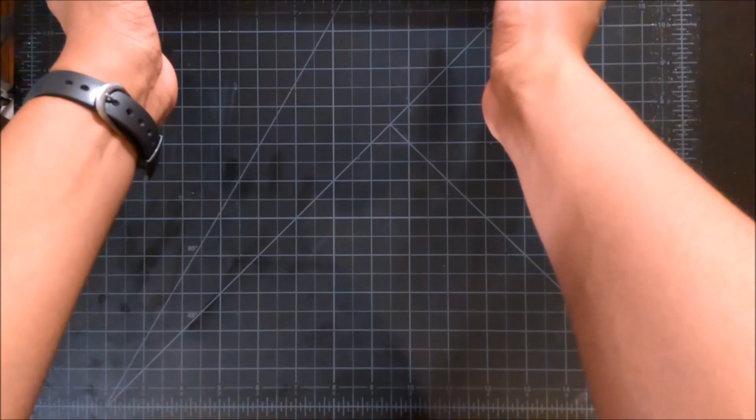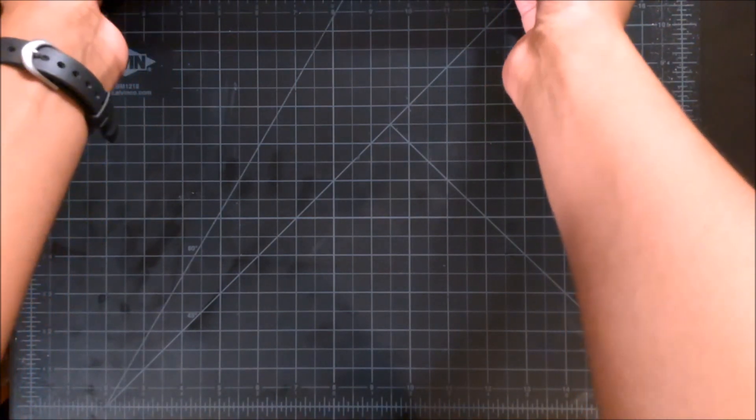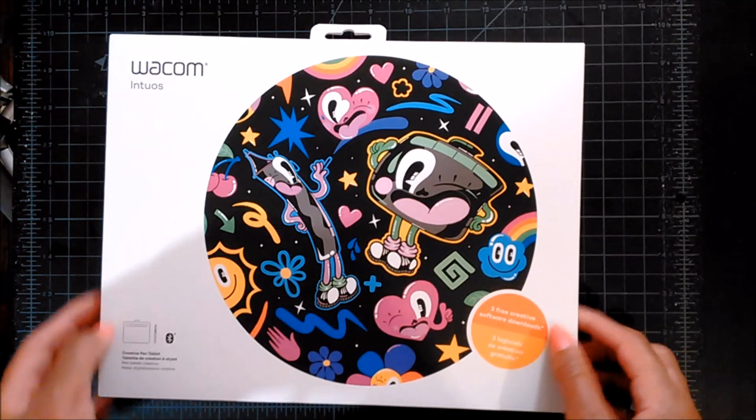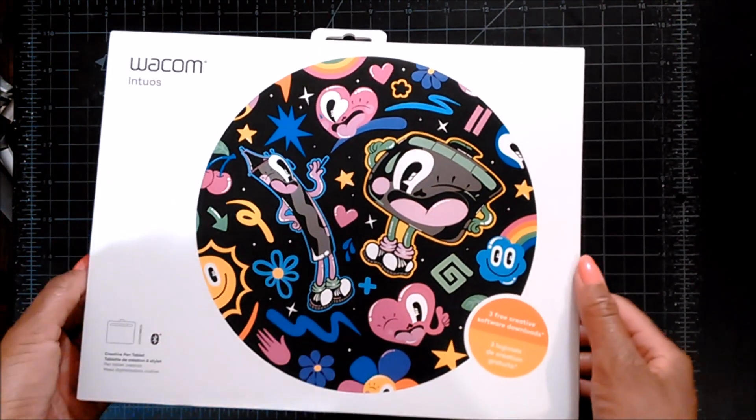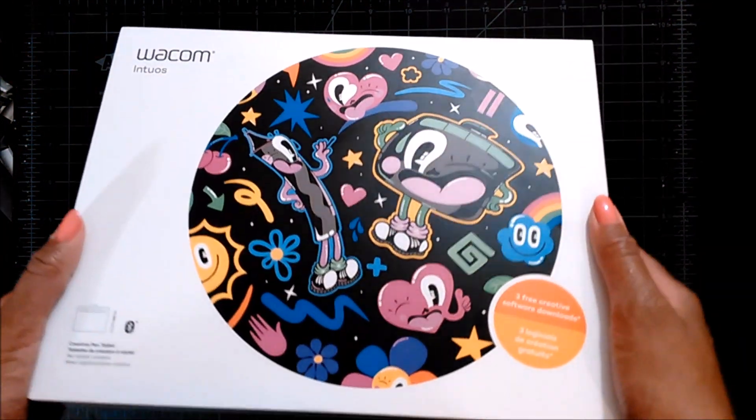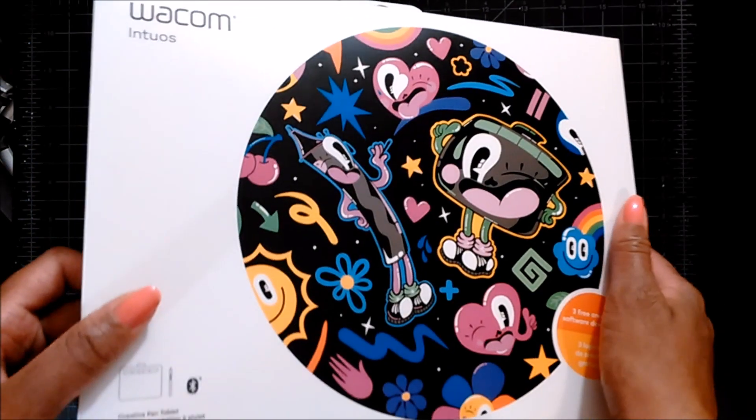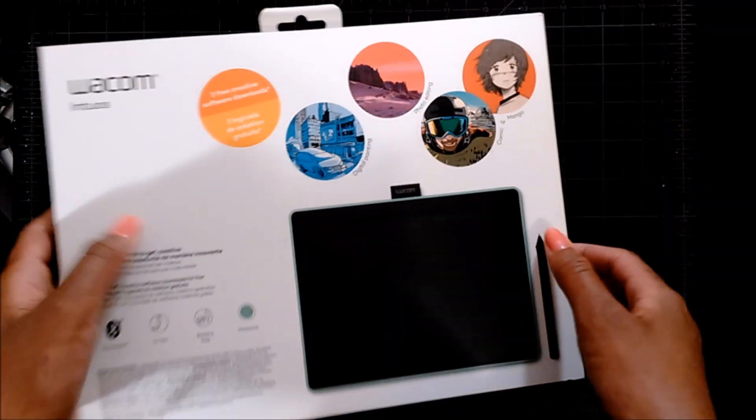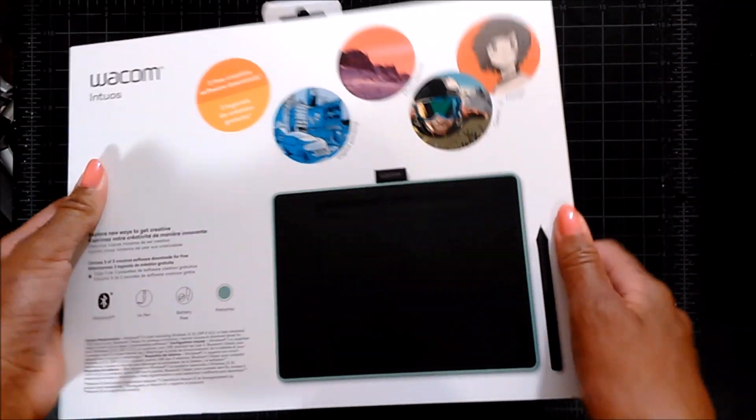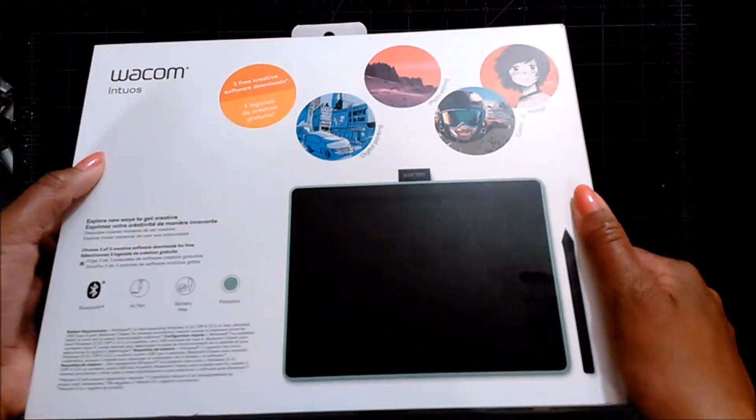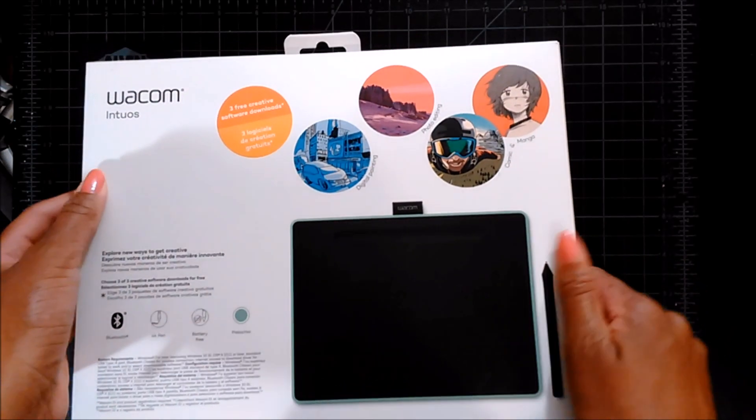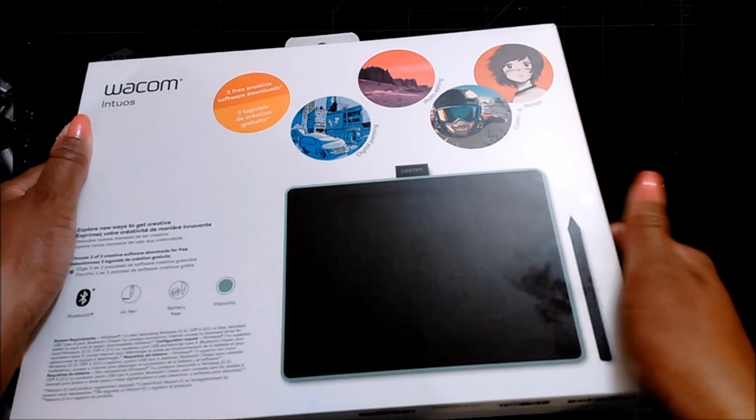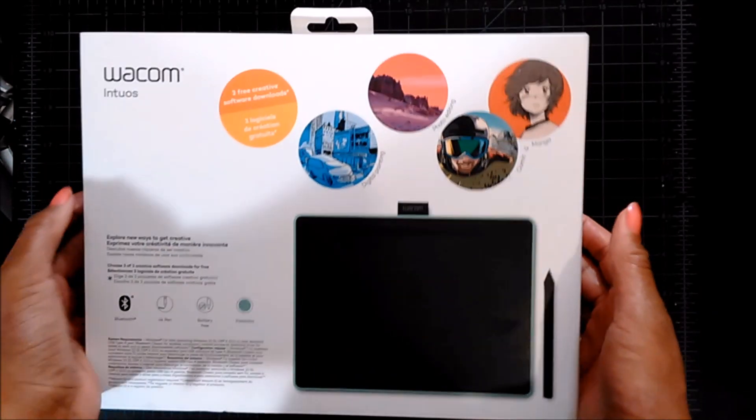Hi everyone, today I'll be doing an unboxing and first impression of this, which is the Wacom Intuos Medium. This is Wacom's newest tablet and I'm super excited to try it out, and this is also my first Wacom tablet.